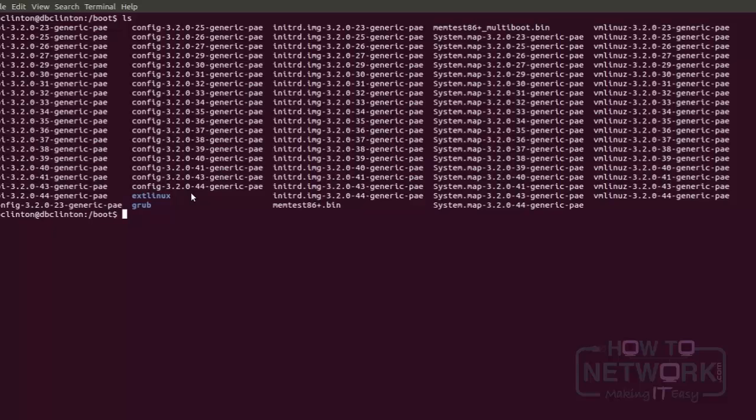Now the kernel is simply a file which contains all the core programming necessary to run the basic structure of the whole Linux operating system, and it's a file that lives in the /boot directory.